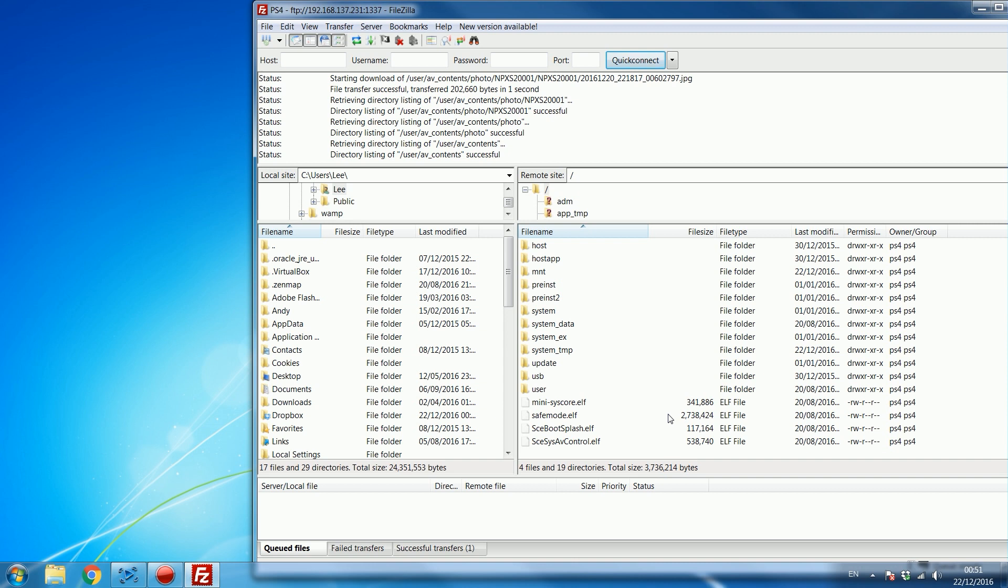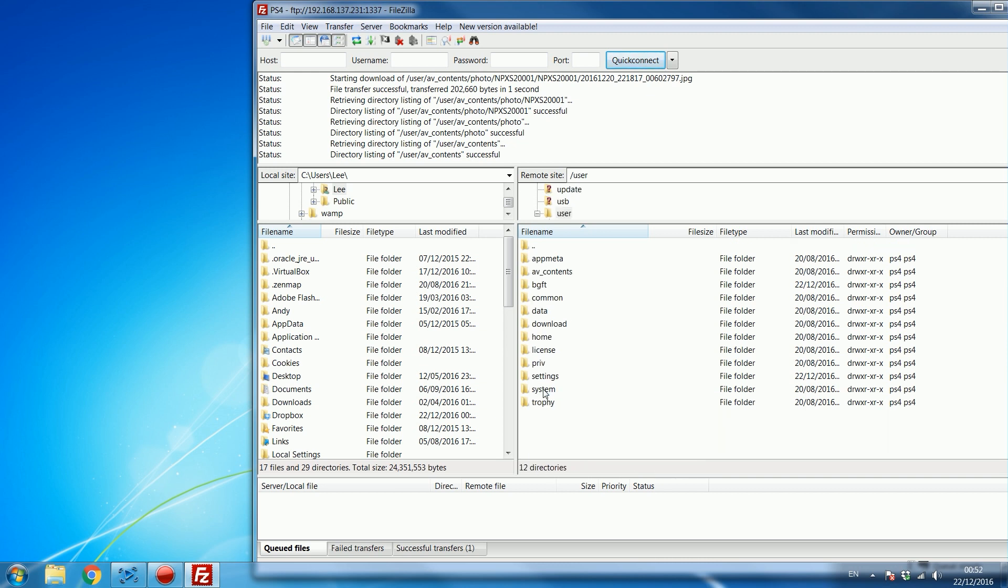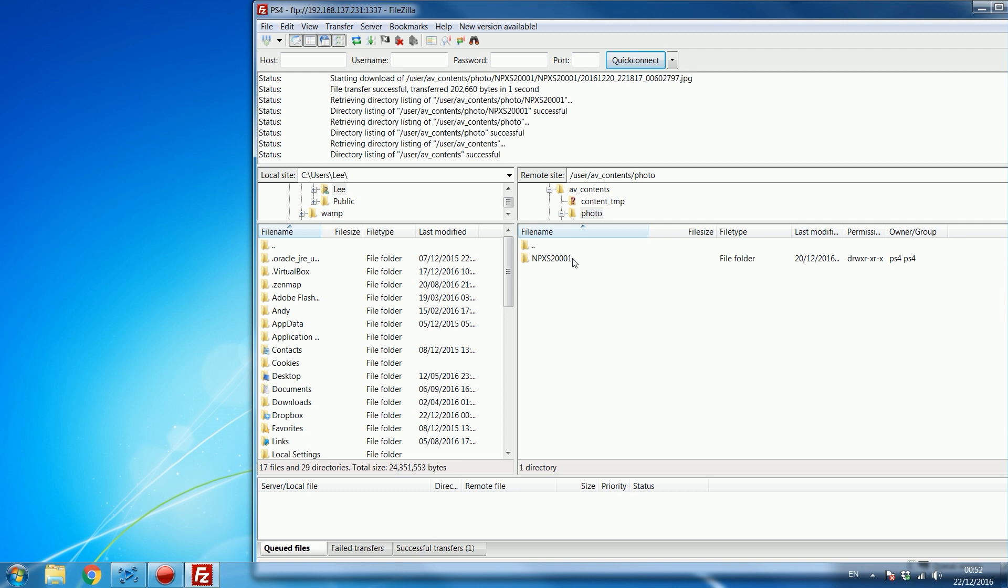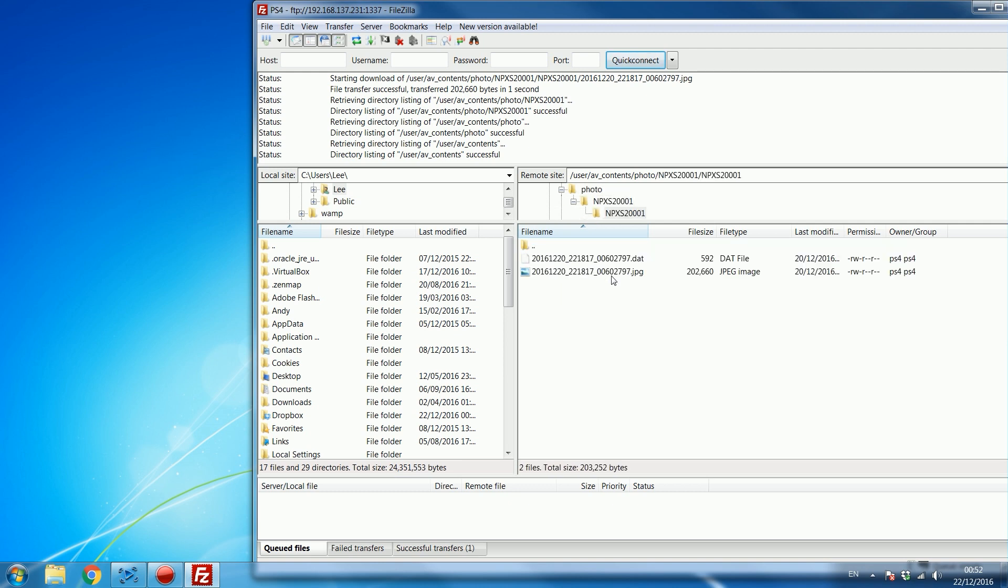So from in here you can access something like say if I wanted to copy a screenshot that I took on the PS4 and I want to copy it to my computer, then I can just head to user AV contents photo and then in here I've got a screenshot that I captured just of the home screen of the PS4.